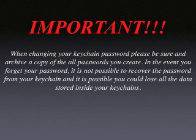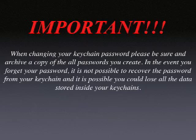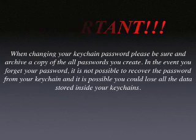It is very important that when you change your keychain password, please be sure and archive a copy of the password that you create. In the event you forget your password, it is not possible to recover the password from your keychain, and it is possible you could lose all the data stored inside your keychain.